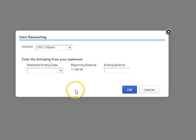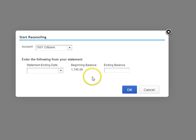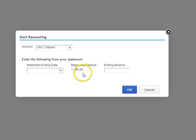As you can see here I'm about to reconcile however this beginning balance does not match my statement for October. My ending balance should be $1,585.09.